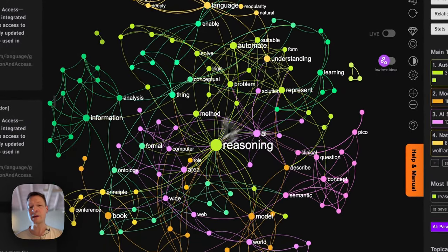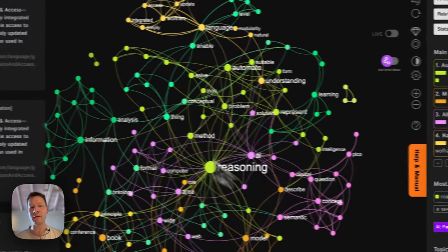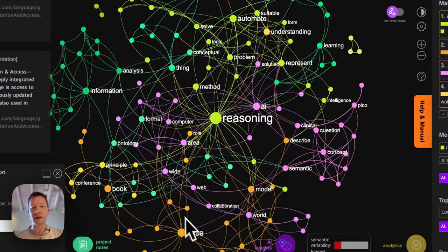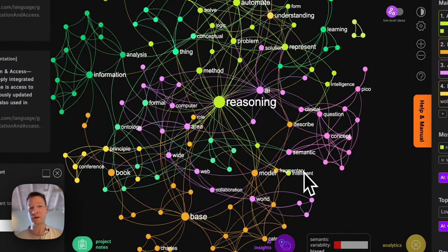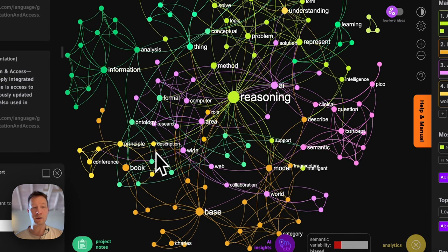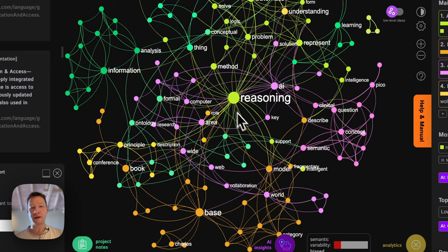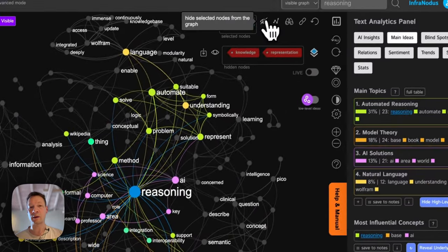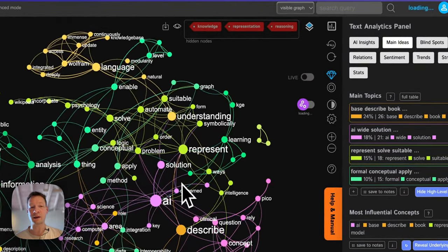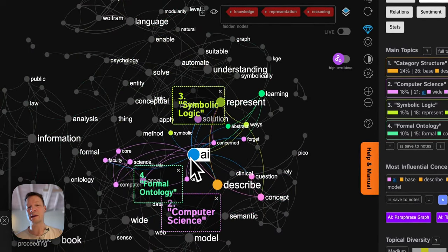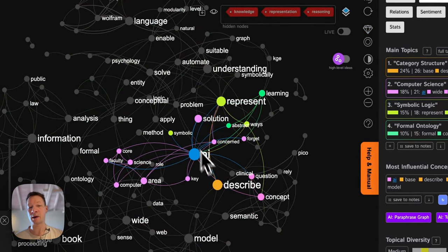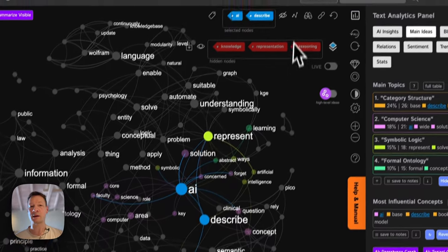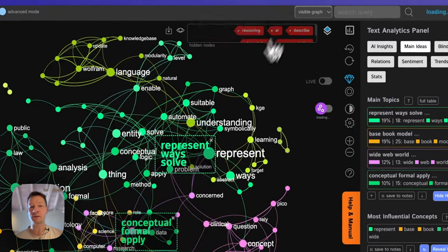What I like to do first is just look at the graph and see if I notice anything interesting for my own research, and then zoom into it. For example, if I see that 'reasoning' is quite a big word, I might choose to select it and remove it temporarily so I can see what's hiding around it.